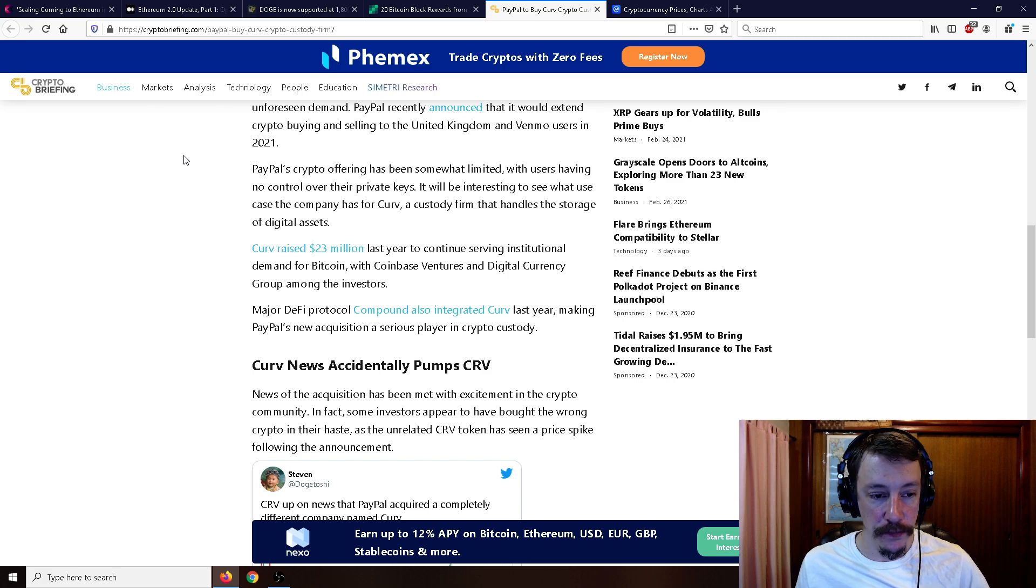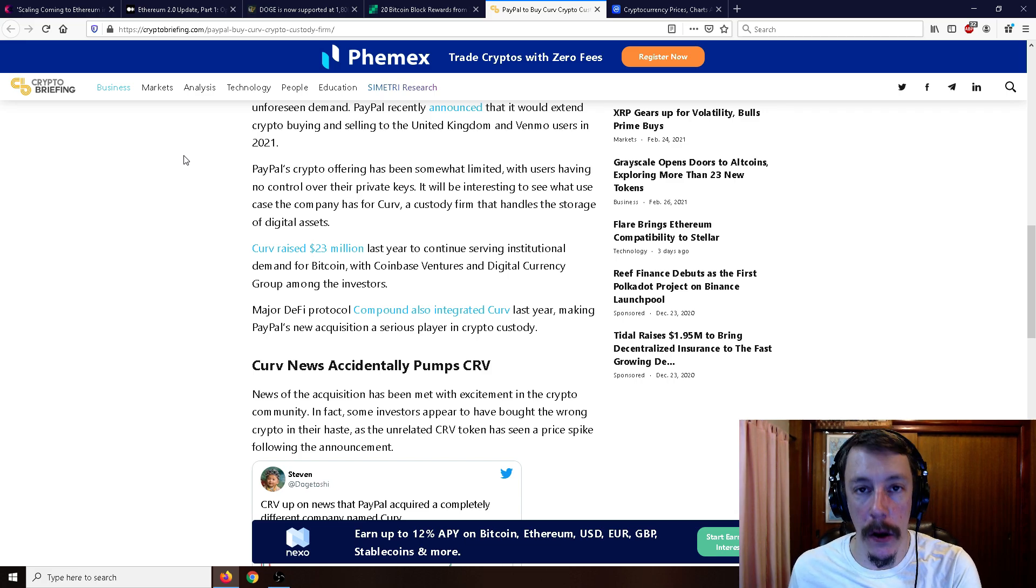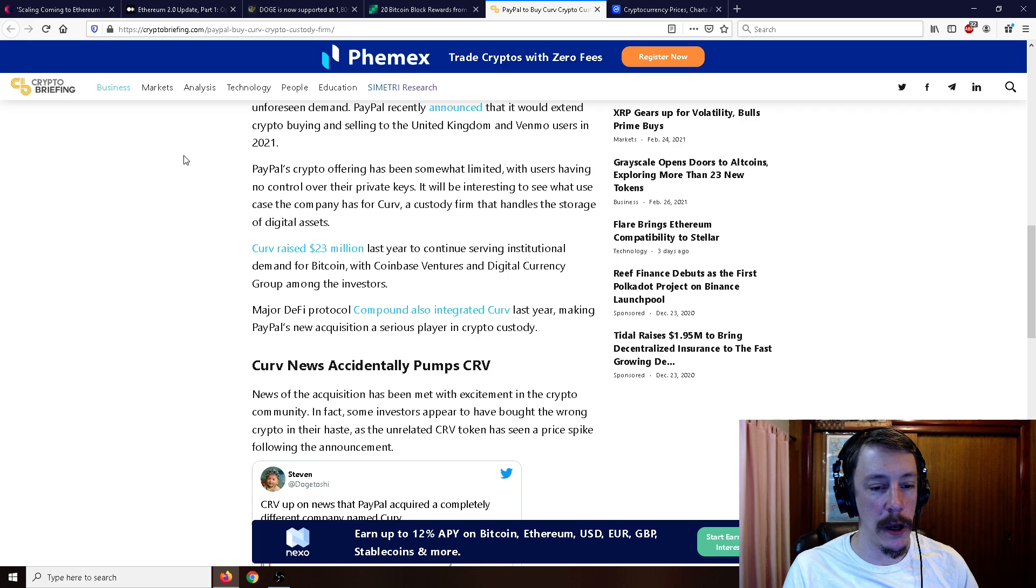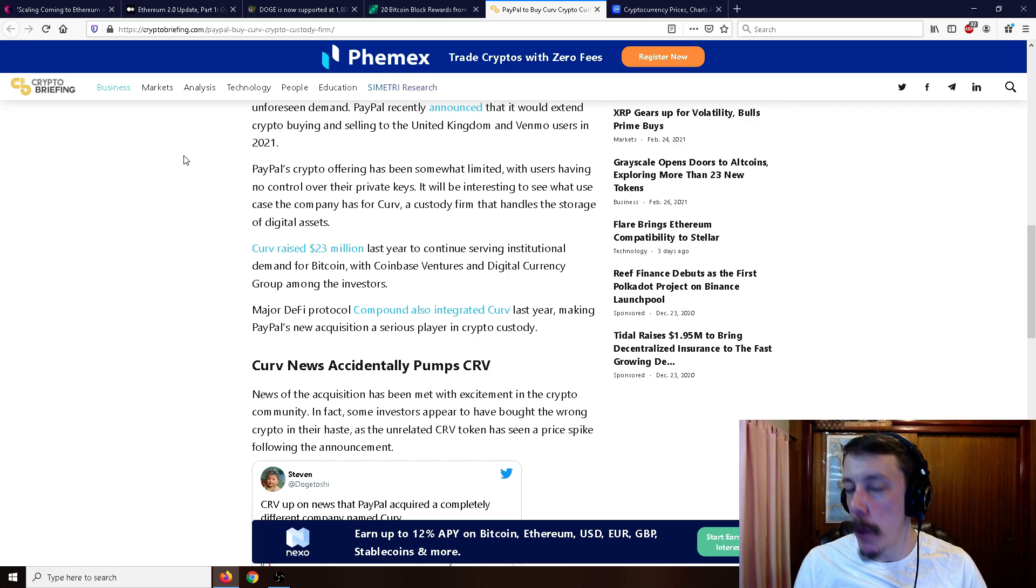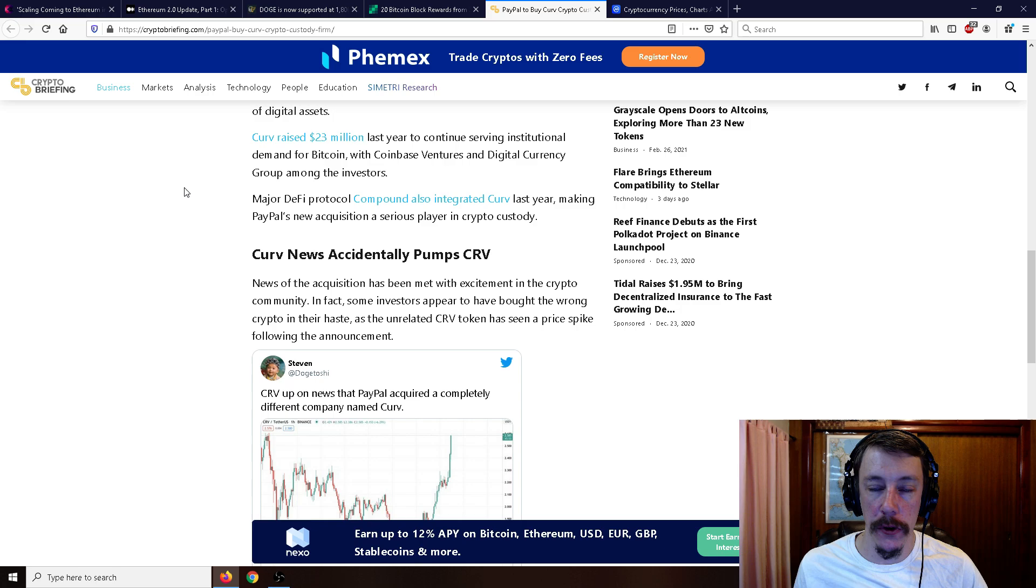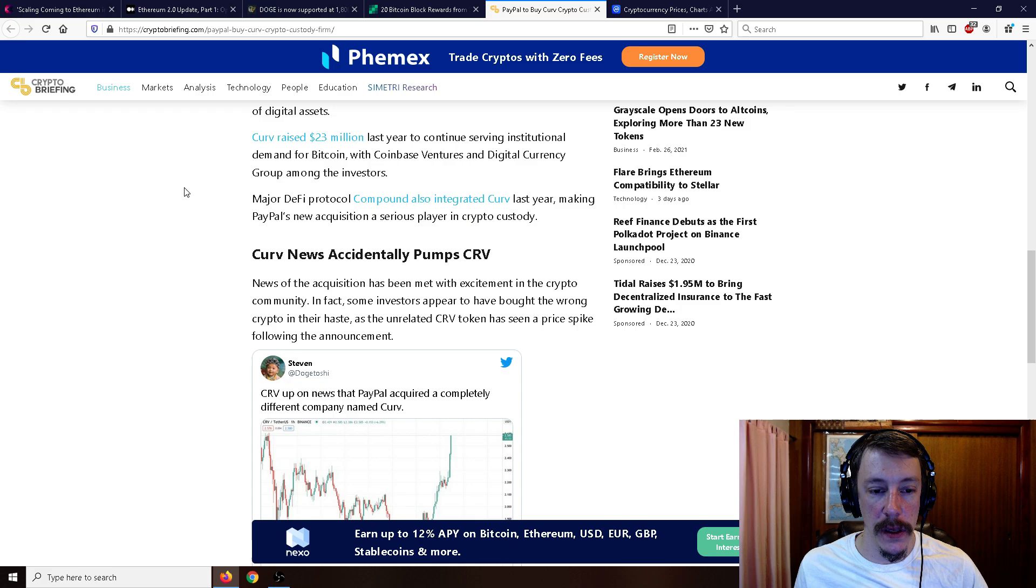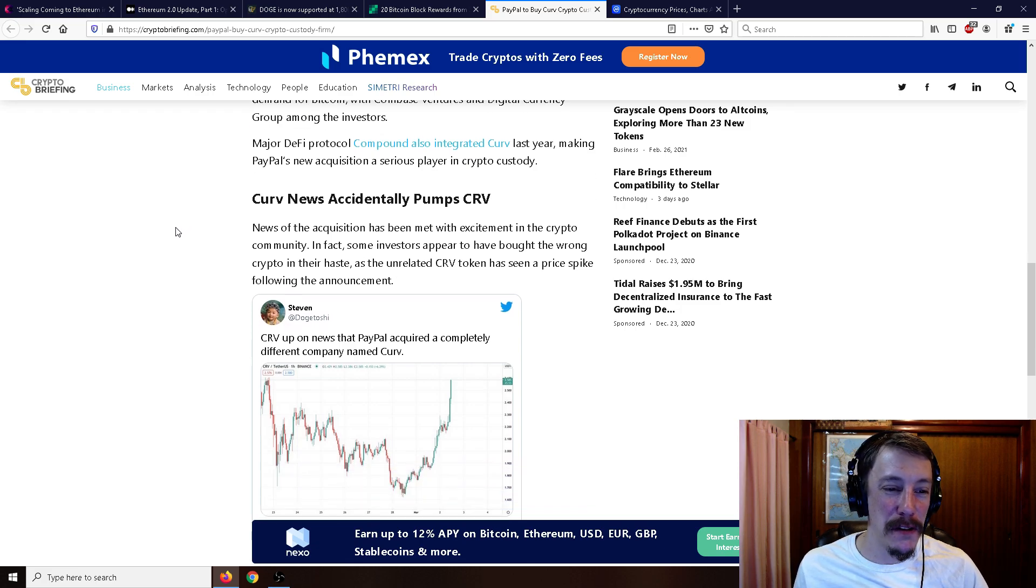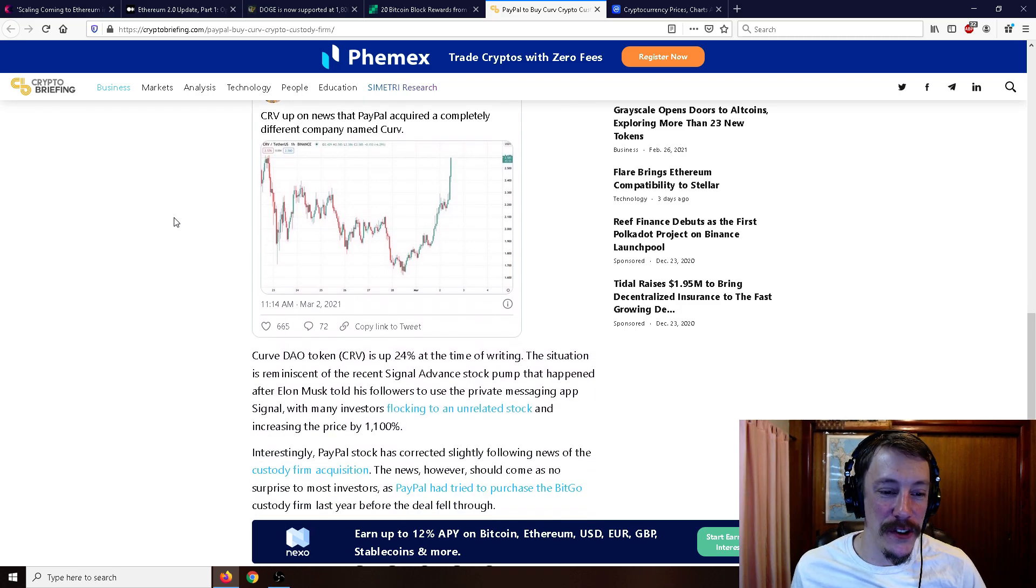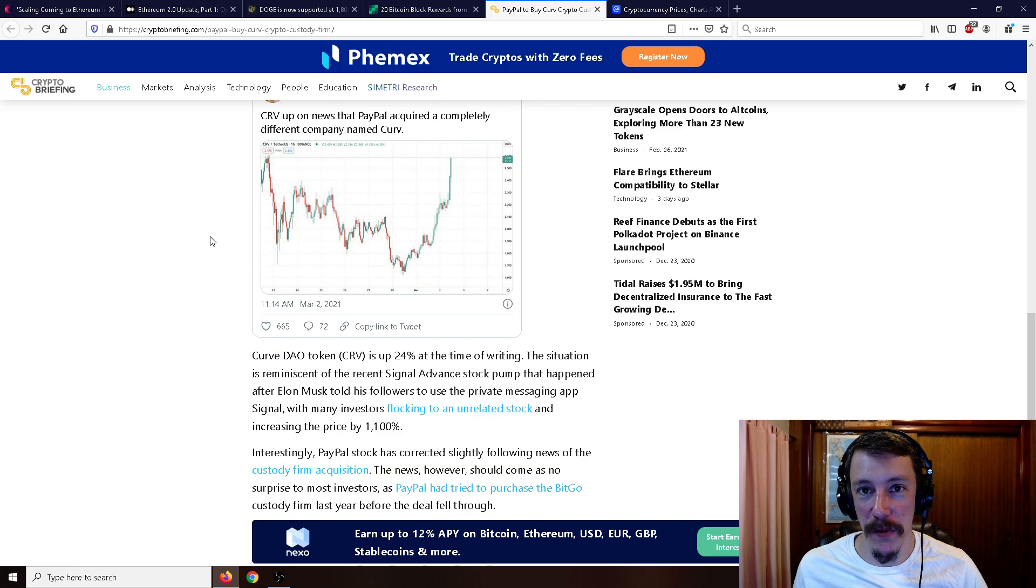PayPal recently announced that it would extend crypto buying and selling to the United Kingdom and Venmo users in 2021. PayPal's crypto offering has been somewhat limited with users having no control over their private keys. It'll be interesting to see what case the company has for Curve, a custody firm that handles the storage of digital assets. News of the acquisition is met with excitement in the crypto community. In fact, some investors appear to have bought the wrong crypto in their haste, as the unrelated CRV token has seen a price spike following the announcement.